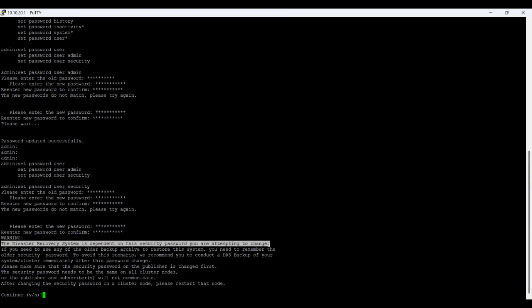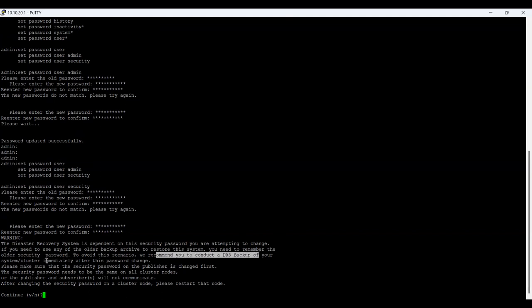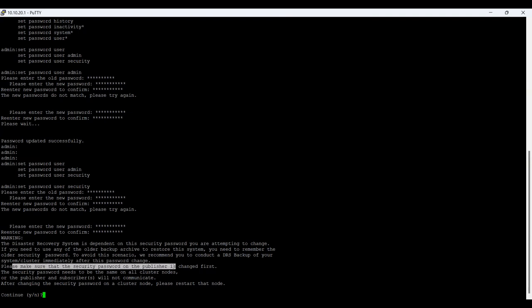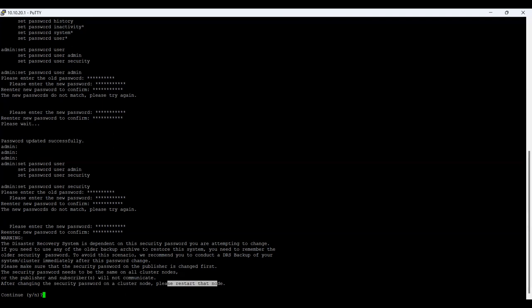A warning appears: 'The Disaster Recovery System is dependent on this security password you are attempting to change.' This means whenever you use DRS, you need this password. It also says if you need to restore the system from an older backup archive, you need to remember the older security password. To avoid issues, it recommends conducting a DRS backup of your system or cluster immediately after this password change. It also states the security password on the publisher must be changed first, and the password must be the same on all cluster nodes, otherwise the publisher and subscriber will not communicate. After changing the security password on a cluster node, you must restart that node.